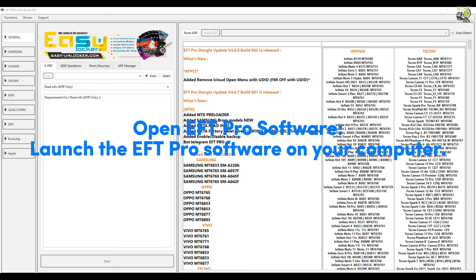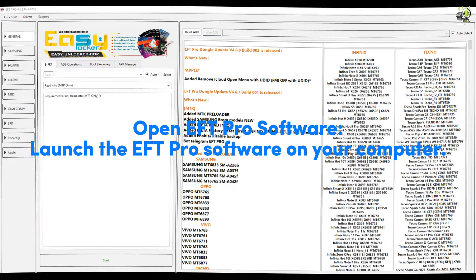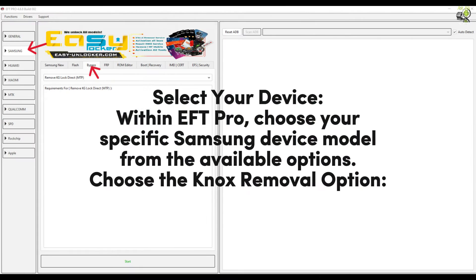Open the EFT Pro software and launch it on your computer. Within EFT Pro, select your device — choose your specific Samsung device model from the available options.